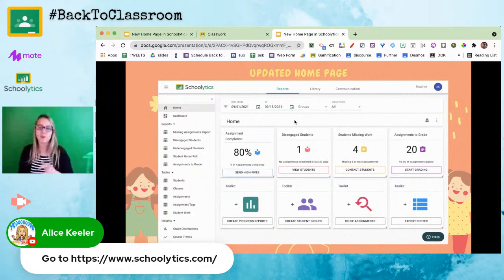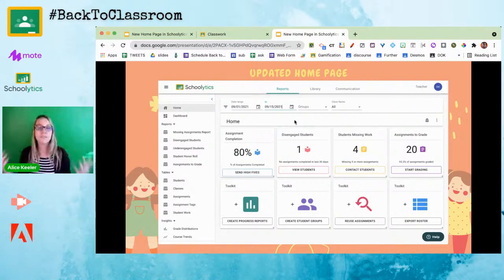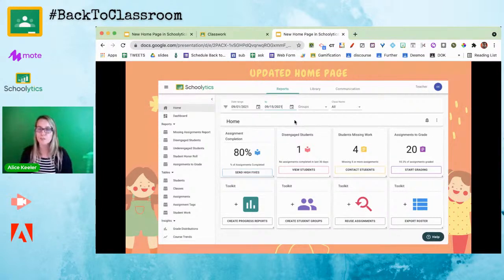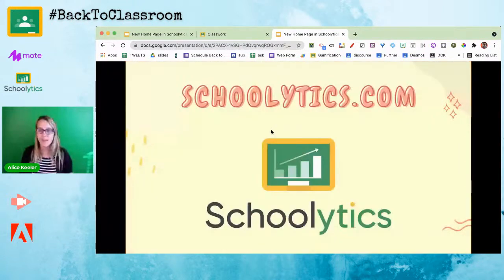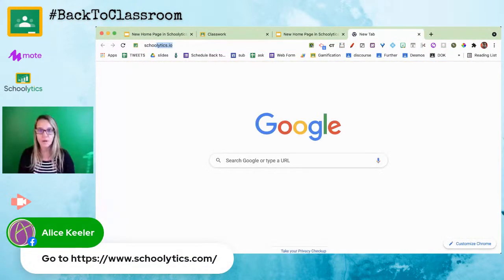In the bottom left of the home page, you can create a progress report, create student groups, reuse assignments, and export the roster. Let's go to schoolytics.com and take a quick look.